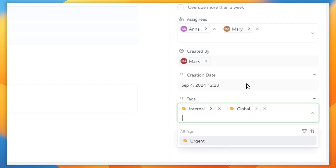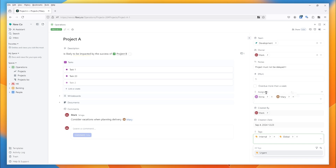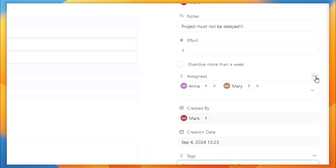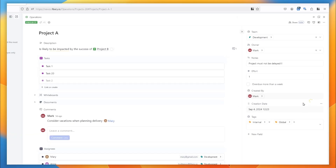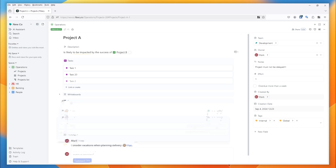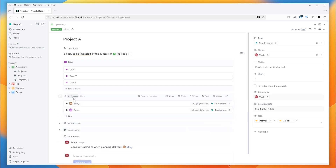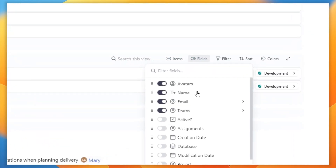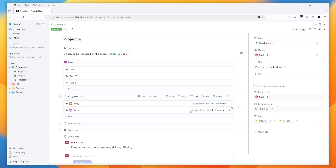Similarly, you can do the opposite. We have a traditional assignees field showing who's assigned to this project, and I want to know a bit more about these people, so I'm going to move it to the left. Now we have the assignees collection showing on the left-hand side, and I've enabled some fields — the user's name, avatars, emails, and teams — so now you can see more information about the assignees for this project.